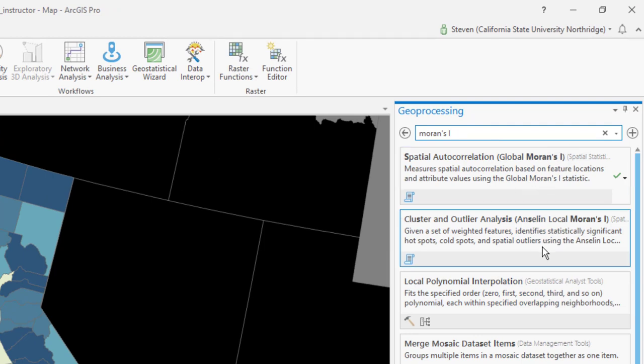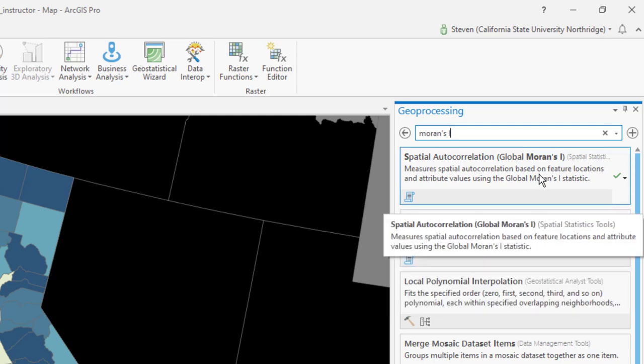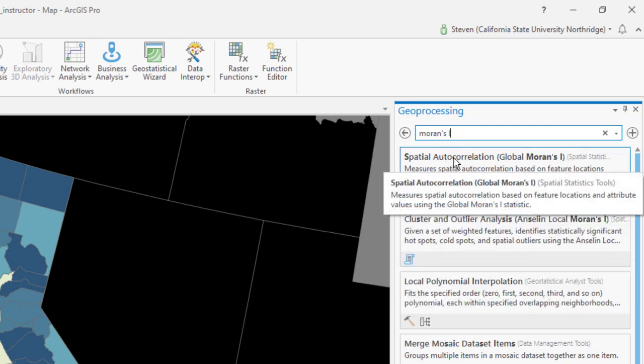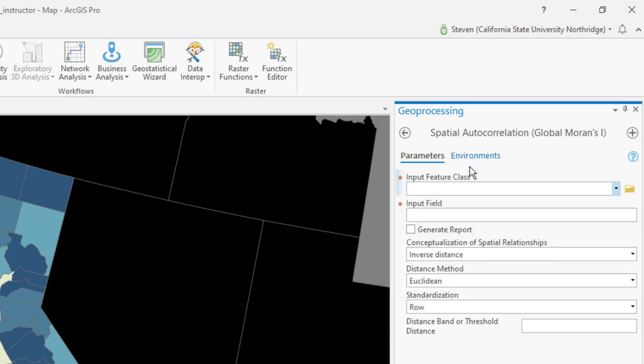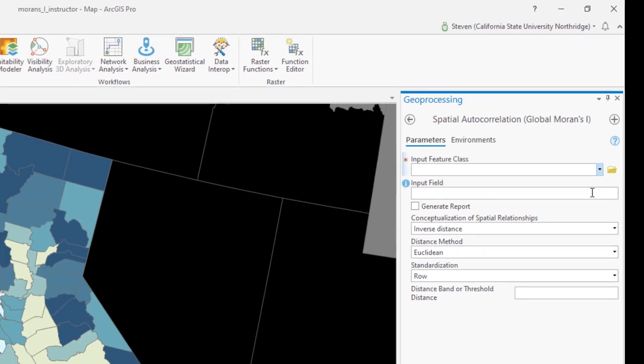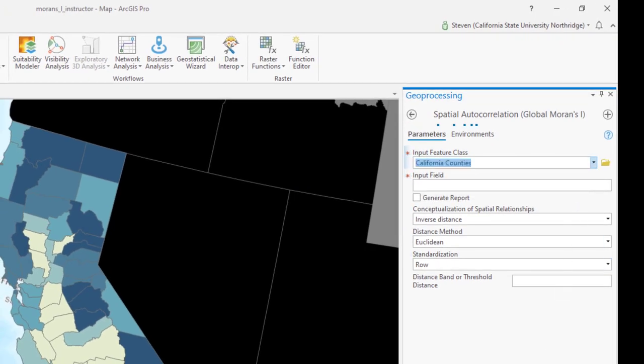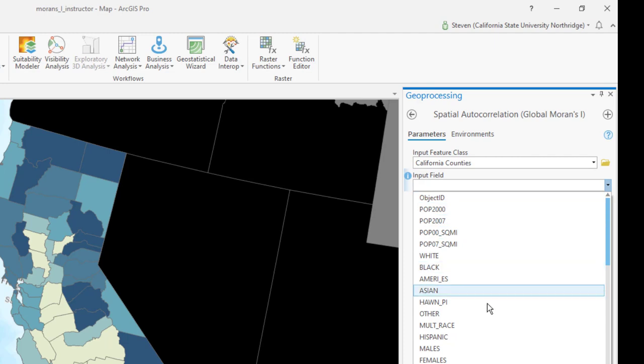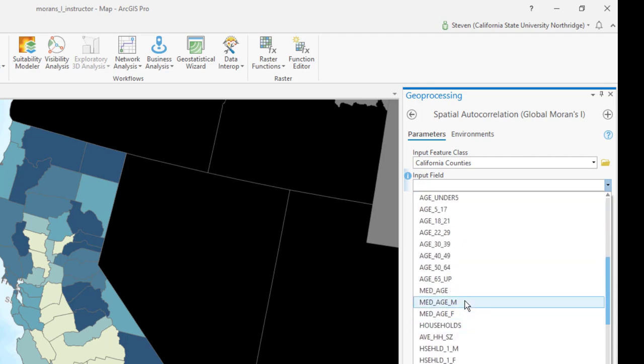There are two Moran's I tools. One is associated with Luke Anselin, but this is the one you want: spatial autocorrelation. We're going to test for spatial autocorrelation, which is a fancy way of saying clustering. Our input features are going to be California counties. The input field, we'll just start with median age for males, which is med age m.